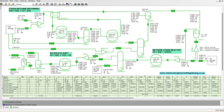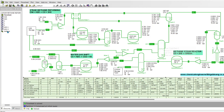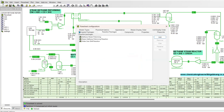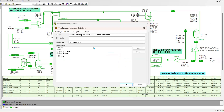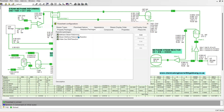Before we start the simulation, we need to look at our property packages. The property package specifies the chemical compounds involved to achieve your desired output. We'll have three reactions taking place, and the compounds involved are methane, water, carbon monoxide, carbon dioxide, hydrogen, and methanol. The model best suited for this compound set was Peng-Robinson.